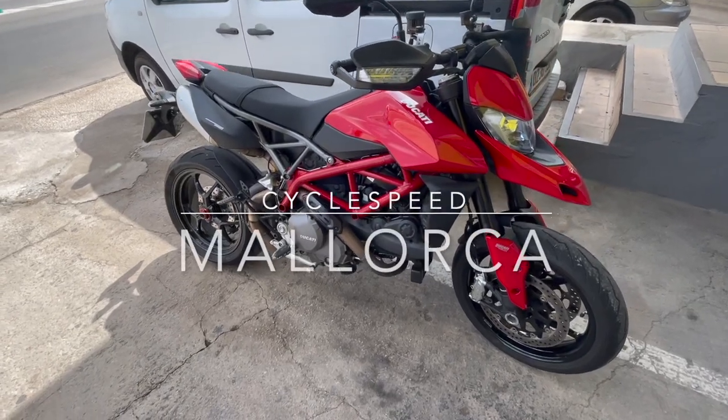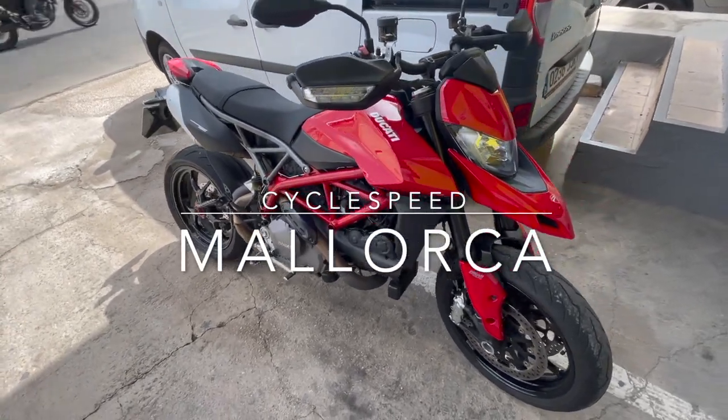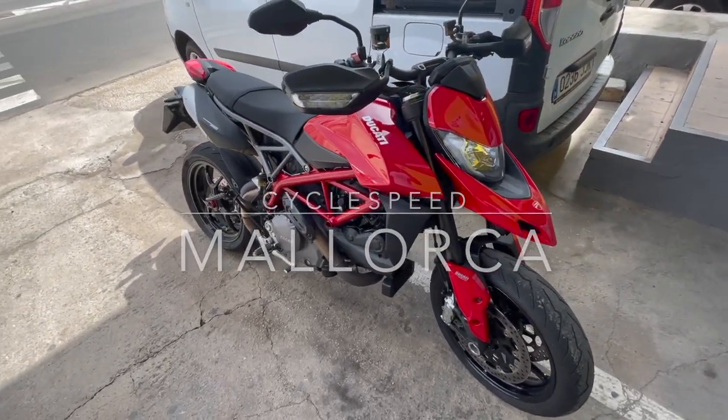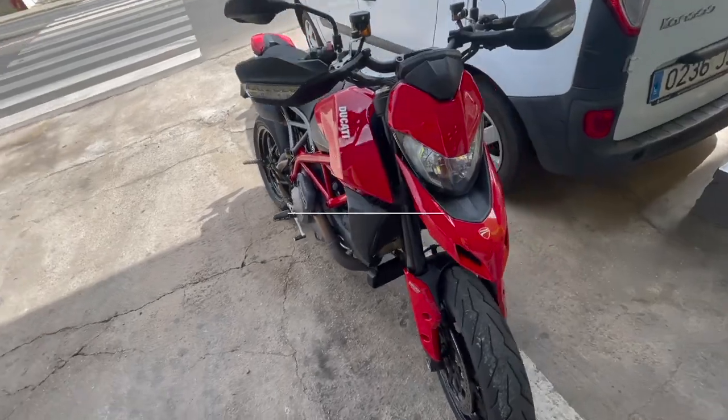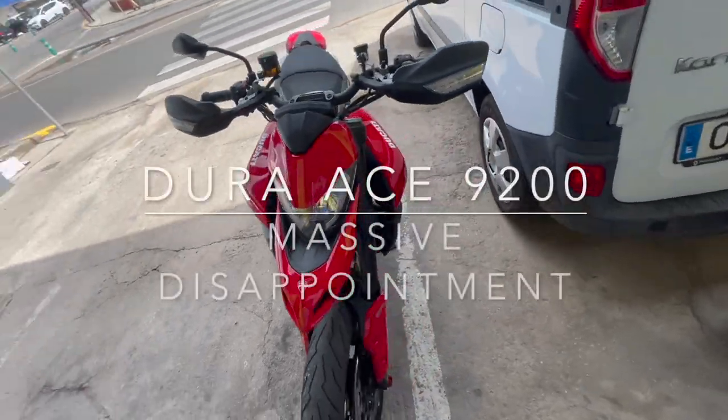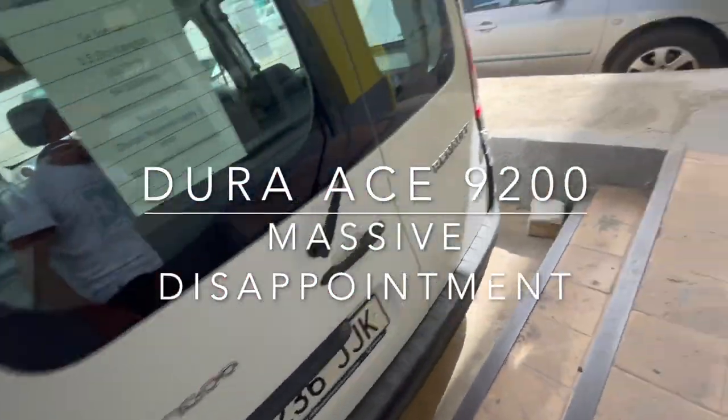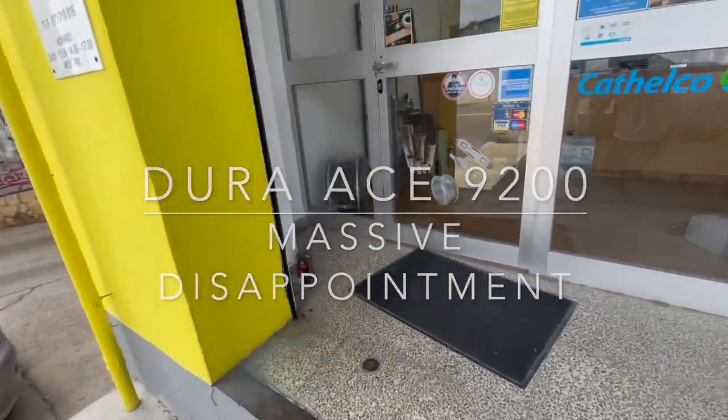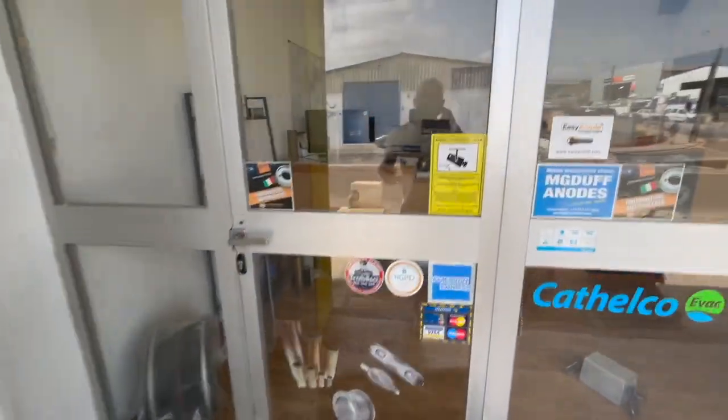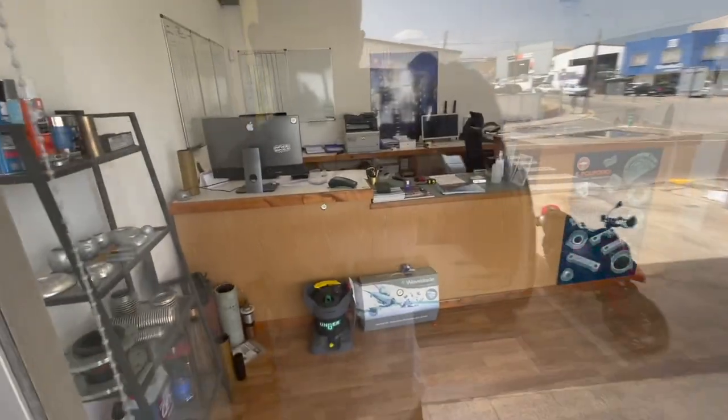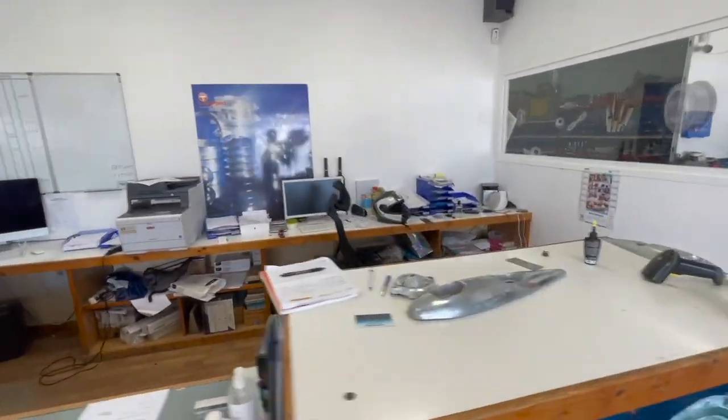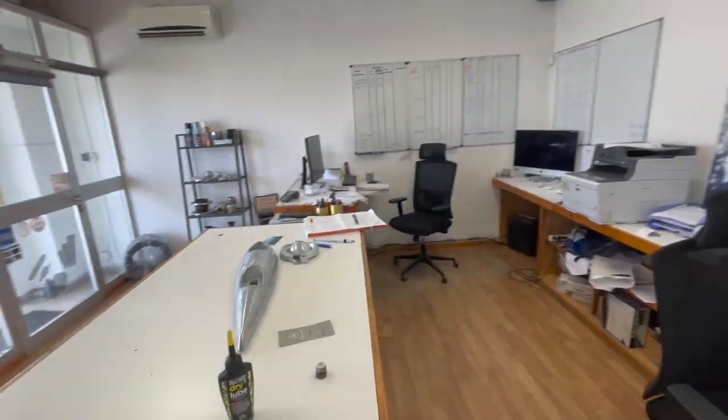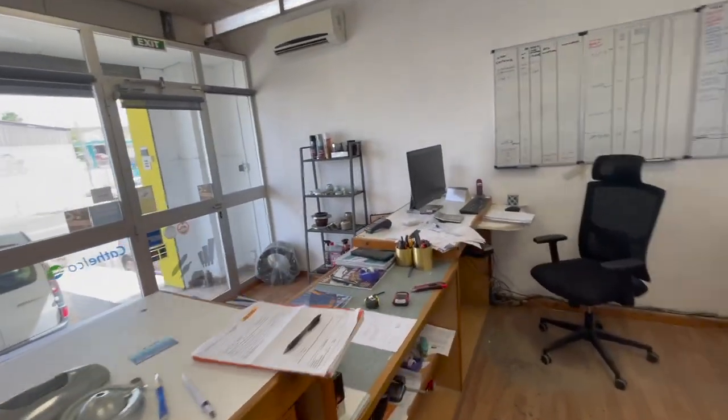Good morning, quick video. This is about Dura-Ace 9200, not my Hypermotard 950 which doesn't get ridden enough because I'm always cycling. This is where I work and there's been a lot of videos about 9200.